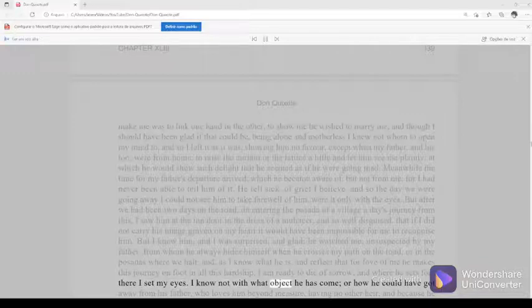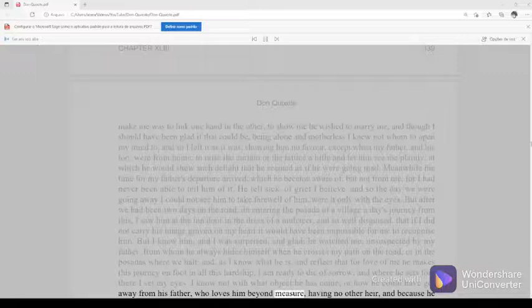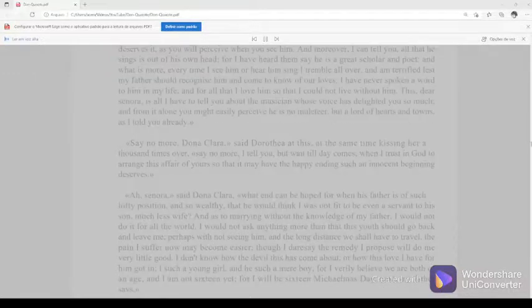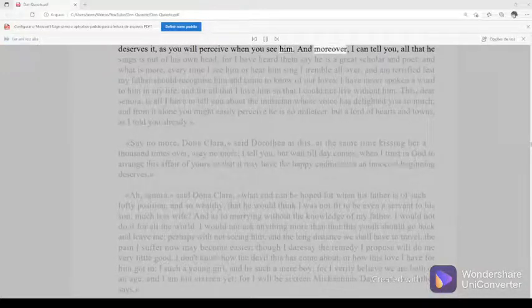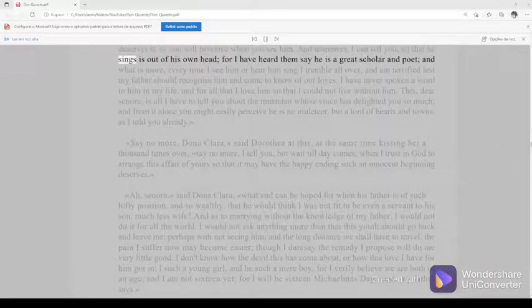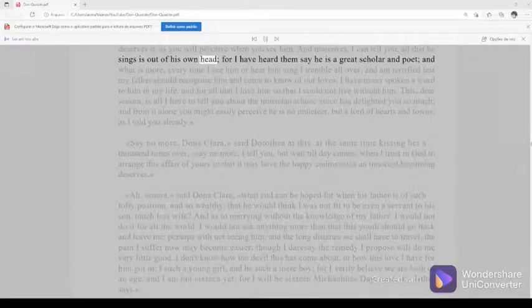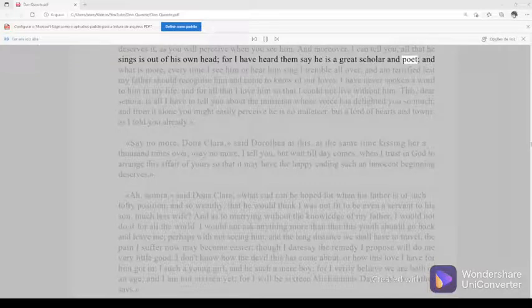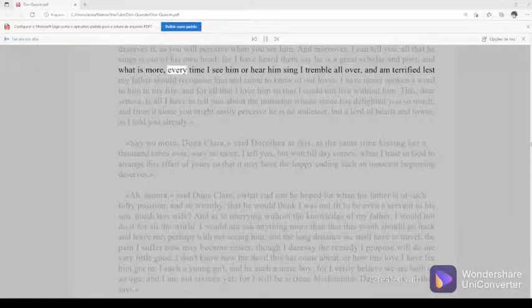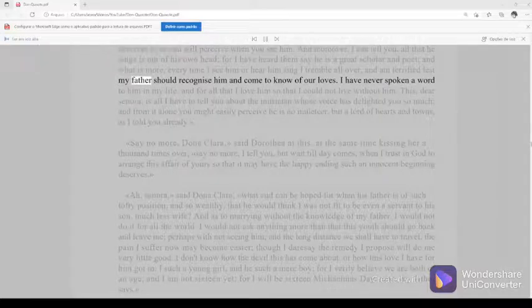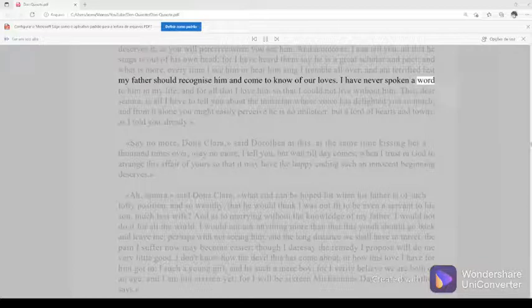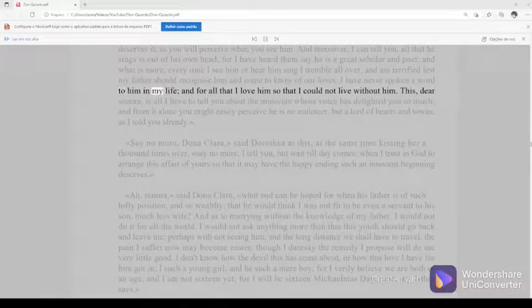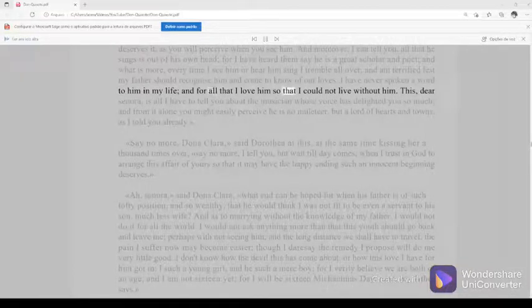I know not with what object he has come, or how he could have got away from his father, who loves him beyond measure, having no other heir, and because he deserves it, as you will perceive when you see him. And moreover, I can tell you, all that he sings is out of his own head, for I have heard them say he is a great scholar and poet, and what is more, every time I see him, or hear him sing I tremble all over, and am terrified lest my father should recognize him and come to know of our loves. I have never spoken a word to him in my life, and for all that I love him, so that I could not live without him.